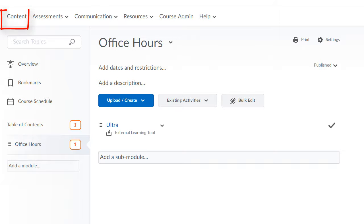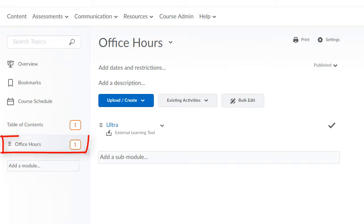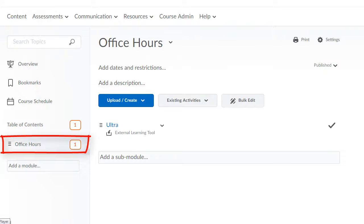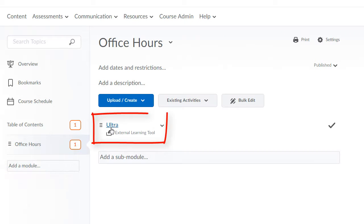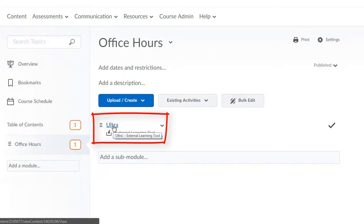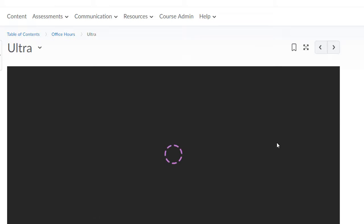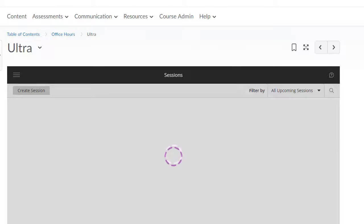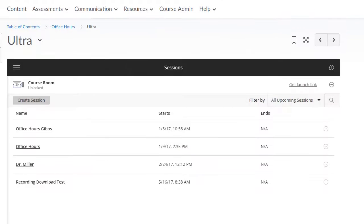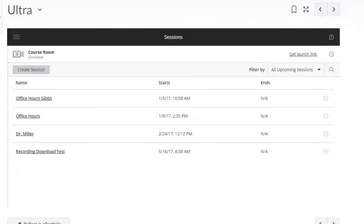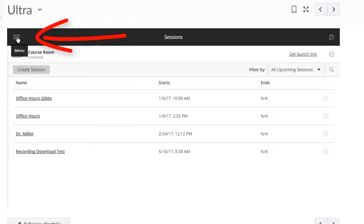Once in your course, go to the content area and go to the module where you have set up your Blackboard Collaborate Ultra rooms. Click on the link for Ultra. To access your recordings, click on the menu icon, which is three horizontal lines.